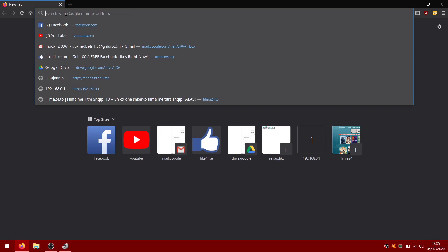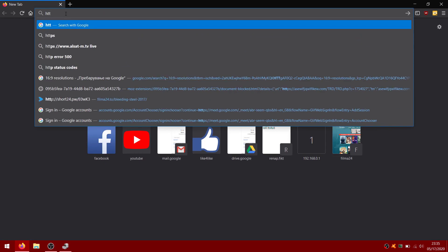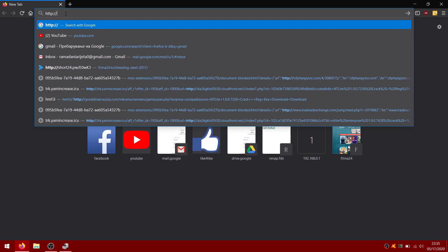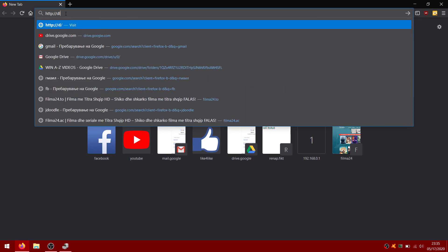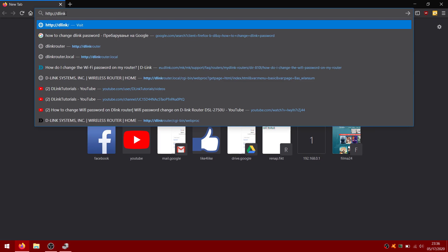Enter HTTP://DLinkrouter into the address bar. This is the default address for most D-Link routers.